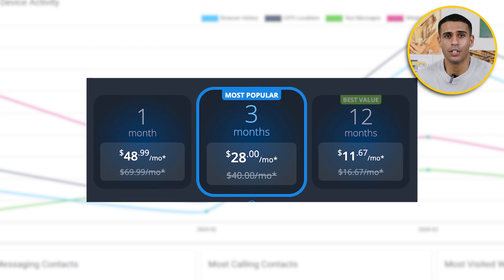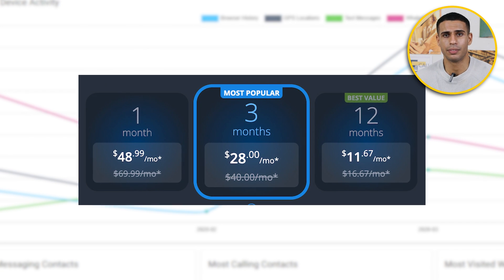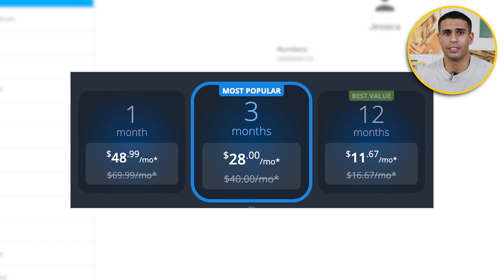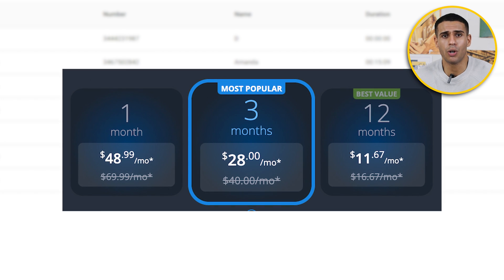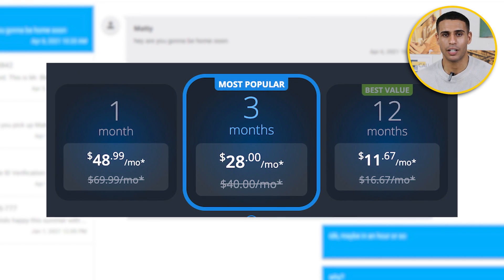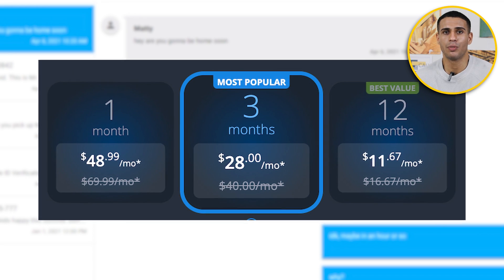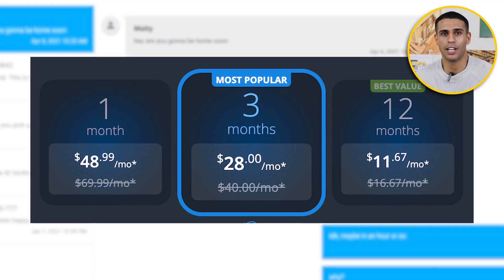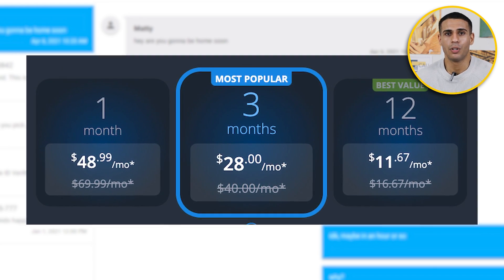Now let's talk about the cost. The pricing plan for mSpy is simple and convenient. The price of a monthly plan is $1.48. The price for a three-month plan is $28. Additionally, a 12-month plan can cost as little as $11.67. I would select the 12-month plan if I were using mSpy for the first time — with all the features included, it works out to less than a dollar per month.